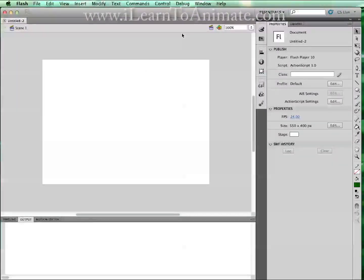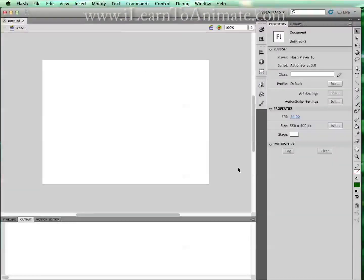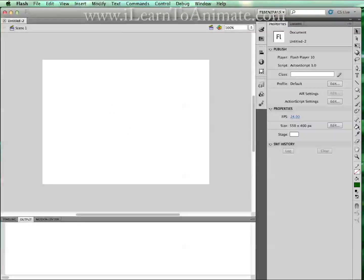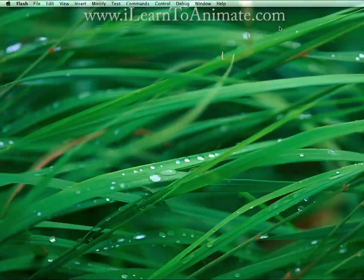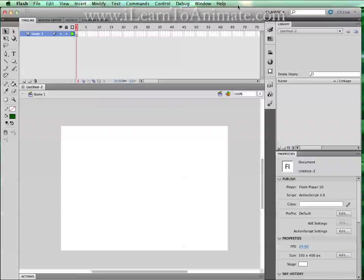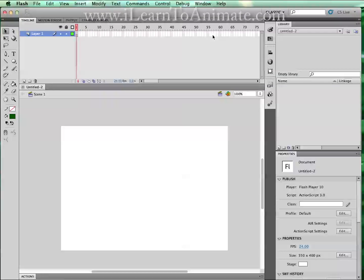Now, this is the interface of Flash CS5. Personally, I prefer to use Classic Theme. Once you click on this, you'll be able to see this layout.